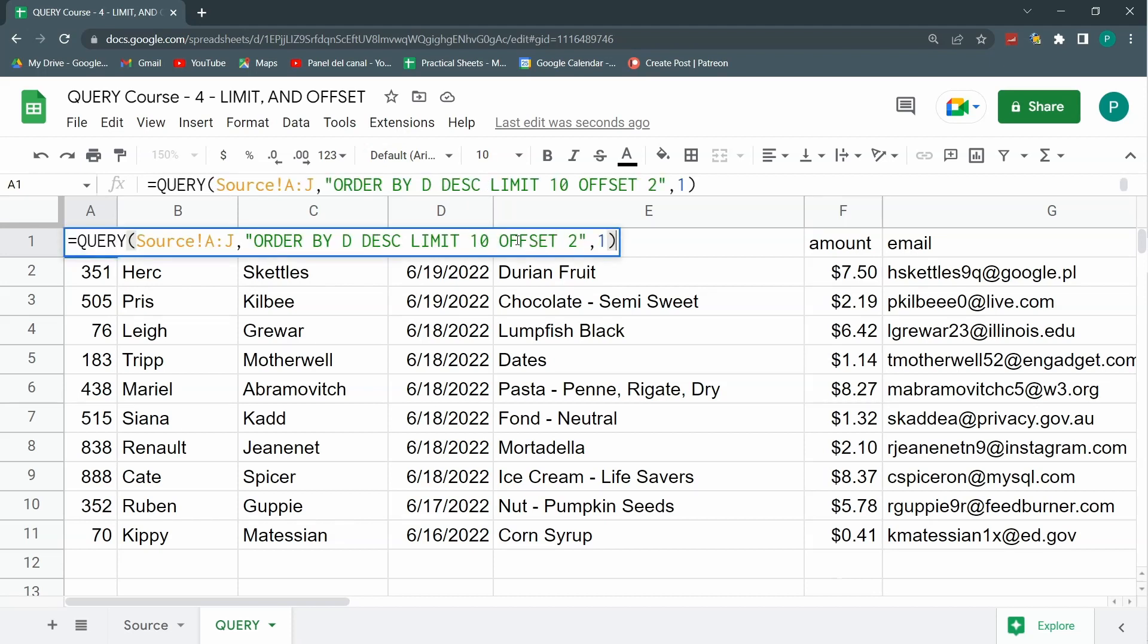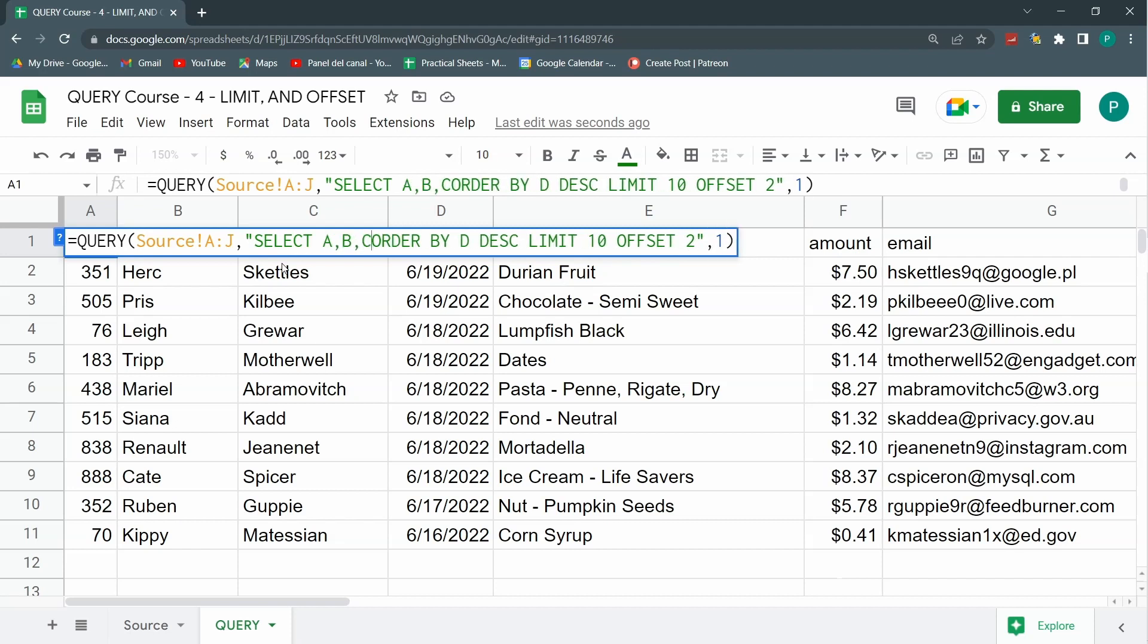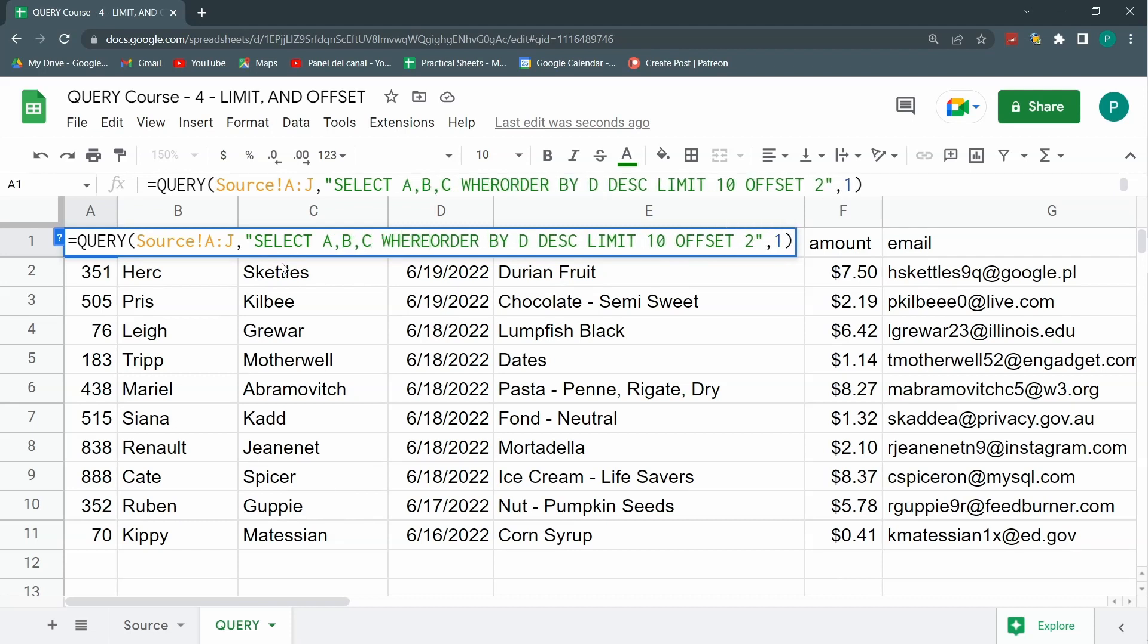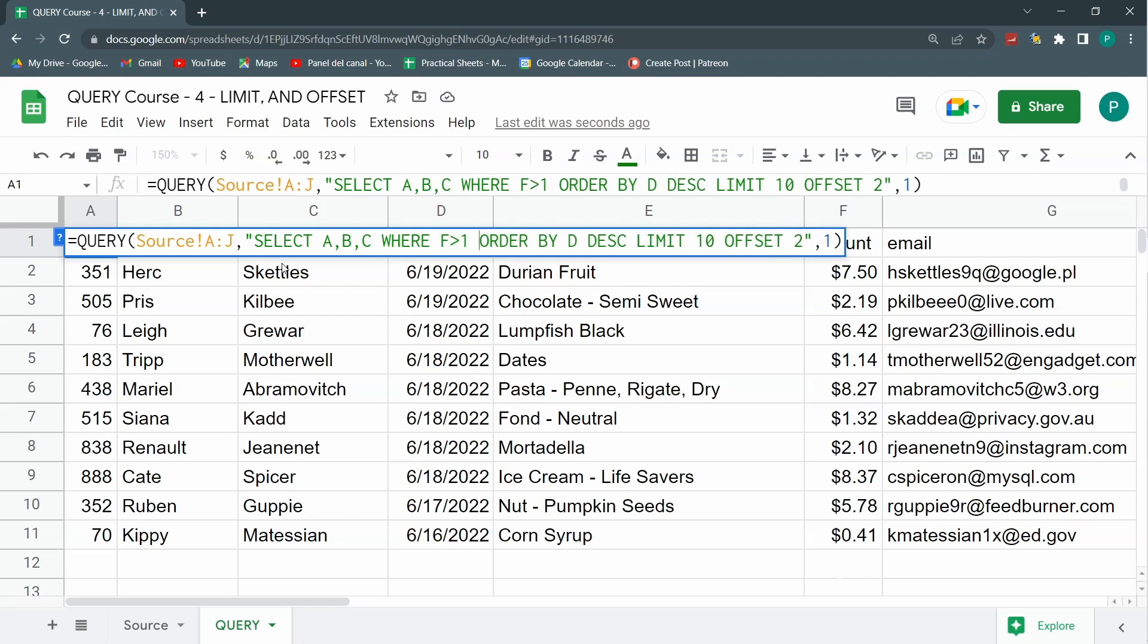So final recap: first let's use it. Select, I'm going to select A, B, C. Then we're going to put where the amount, that is F, is greater than one. Then we're going to order by D in a descending fashion.